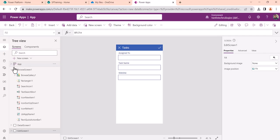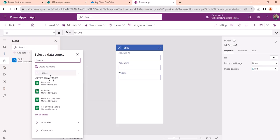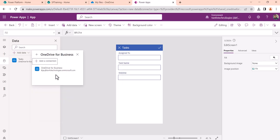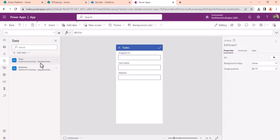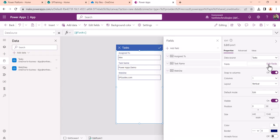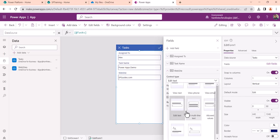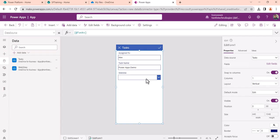To fix this, we first need to add the websites table as another data source. Go to Data, select OneDrive for Business, select the same task file, this time choose 'websites', and click Connect. Now with both data sources added, select the form, click 'Edit Fields', expand the website field, click 'Edit', and under 'Allowed Values' select it — you can see the field now becomes a dropdown.